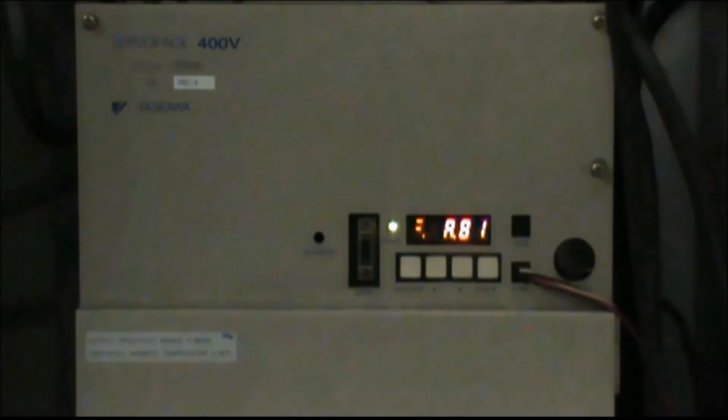Here you have a Yaskawa Sigma II servo amplifier with an A81 fault. To reset this fault, you will need to go to the utility function display. So press the mode set button. This is the button on the left.